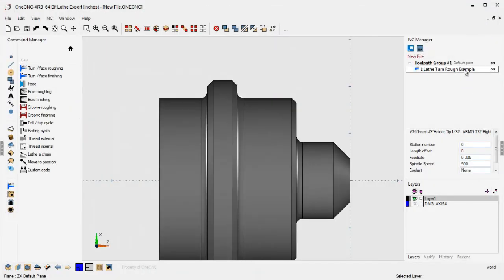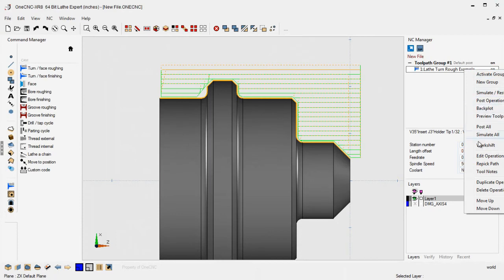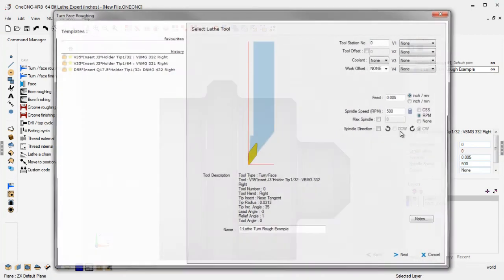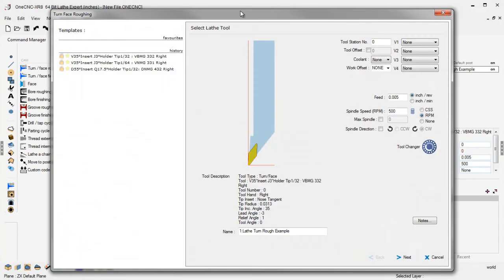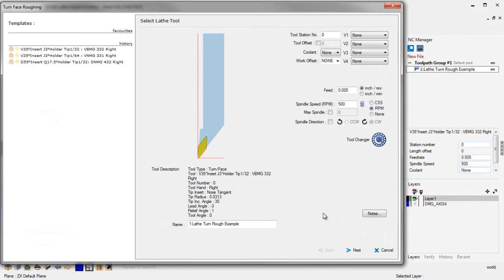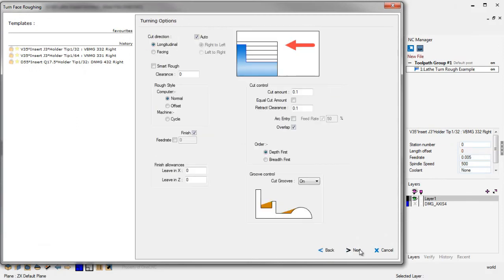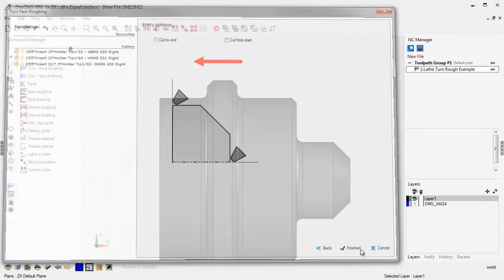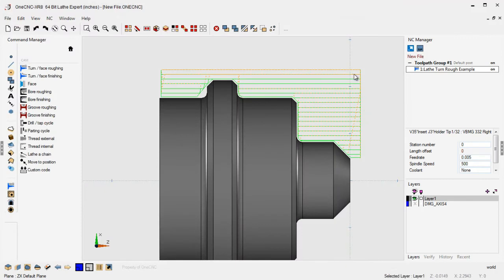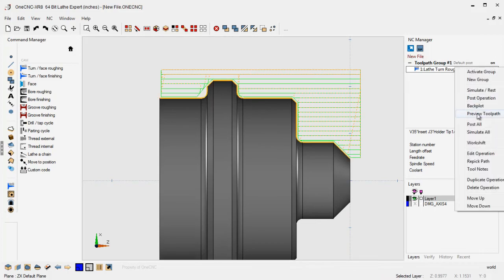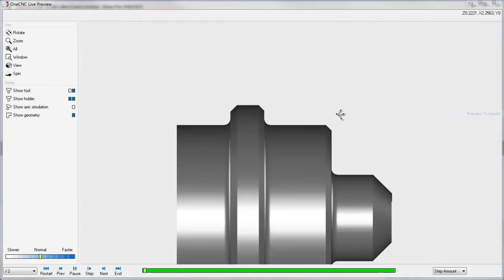Now if we were to go back in here, let's quickly edit this back into edit operation. And this time, let's change it from depth priority to breadth. Okay? And what that's going to do is that's going to take each depth of cut all the way across the part in each region. So if we were to preview this toolpath,